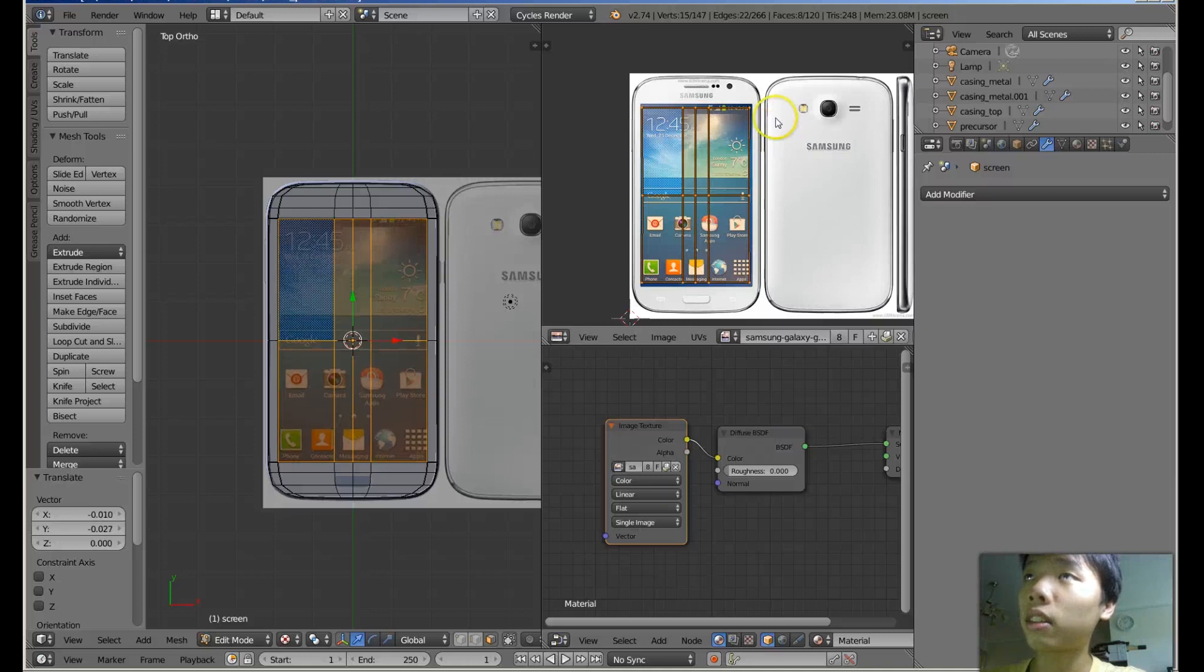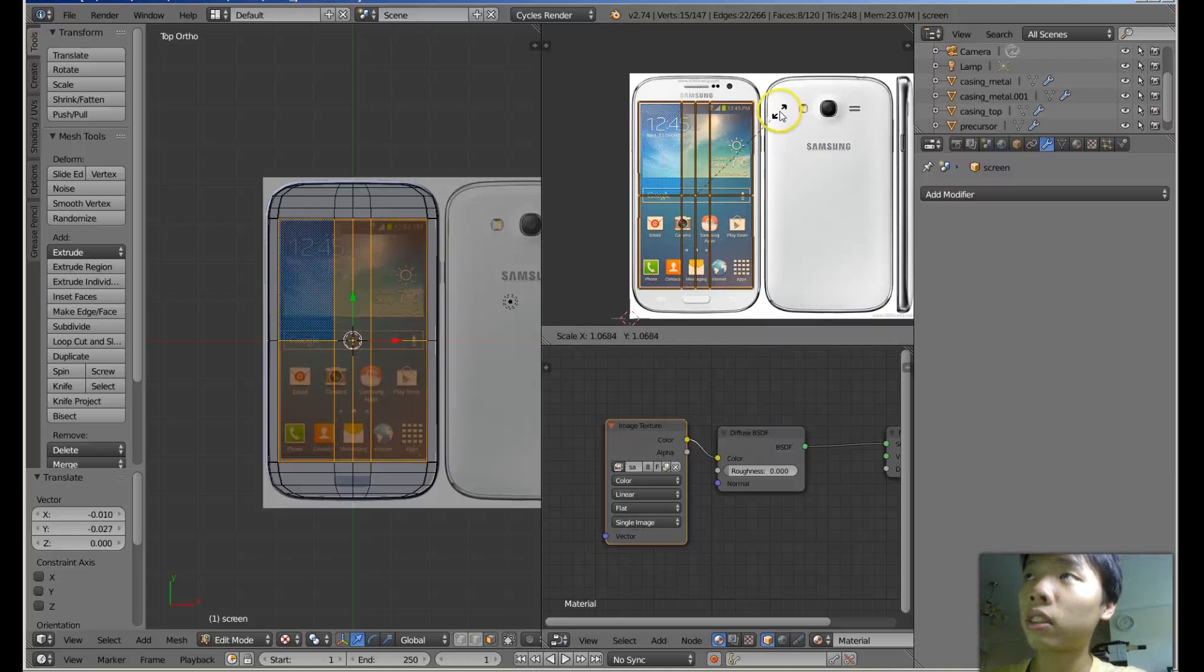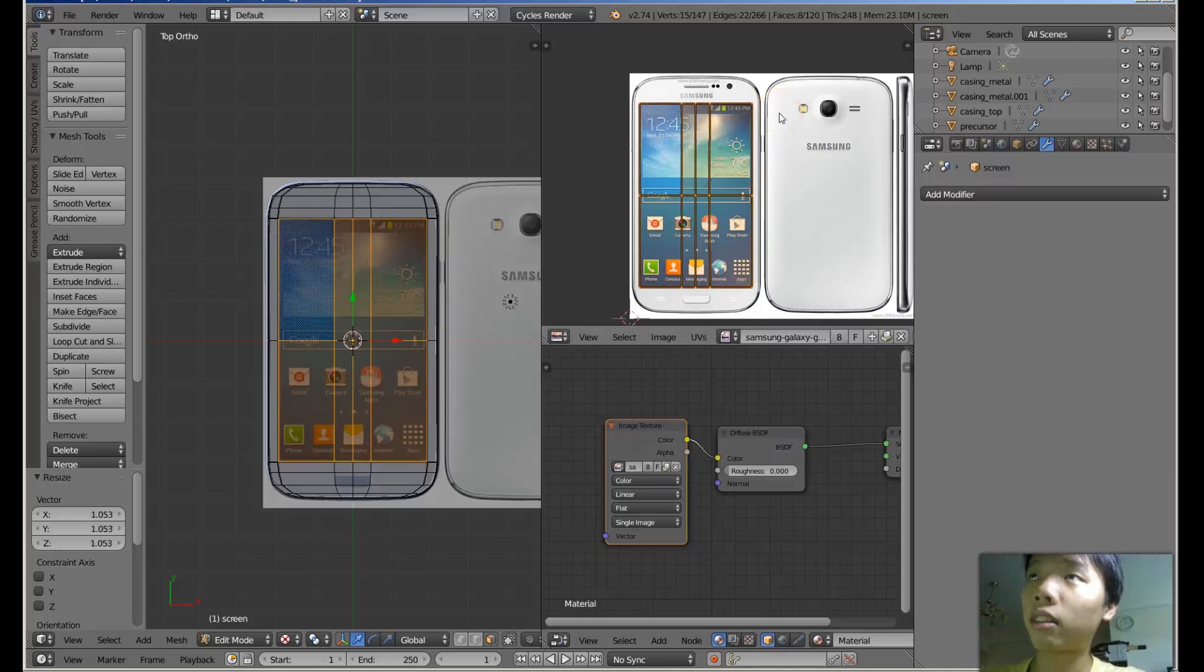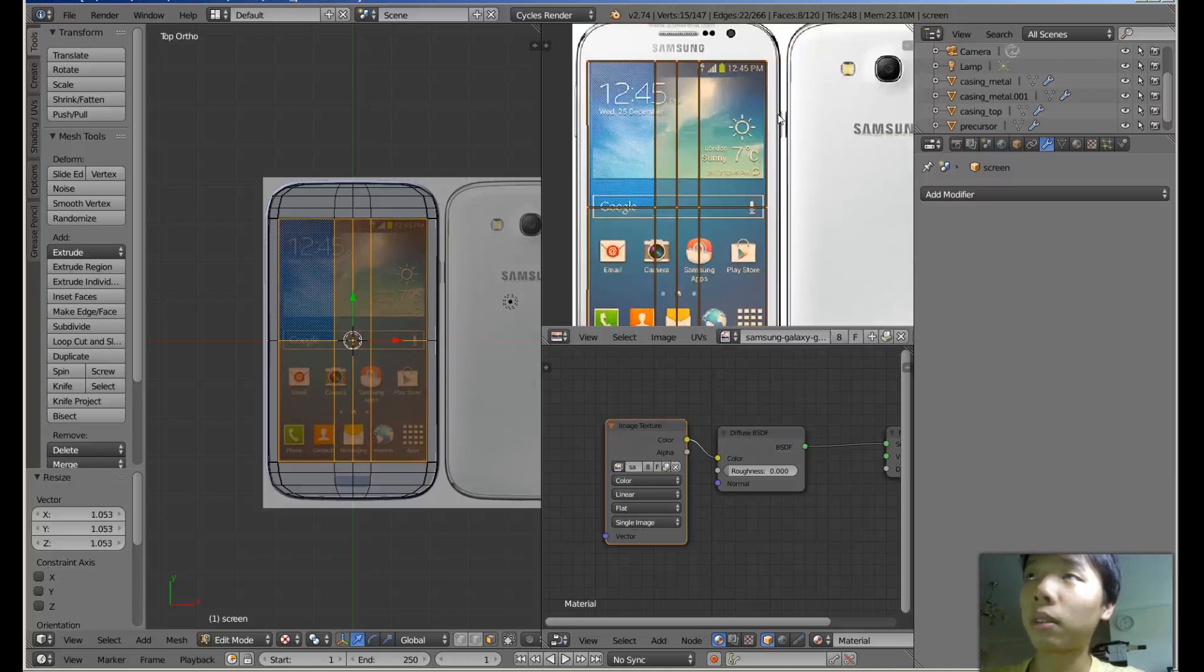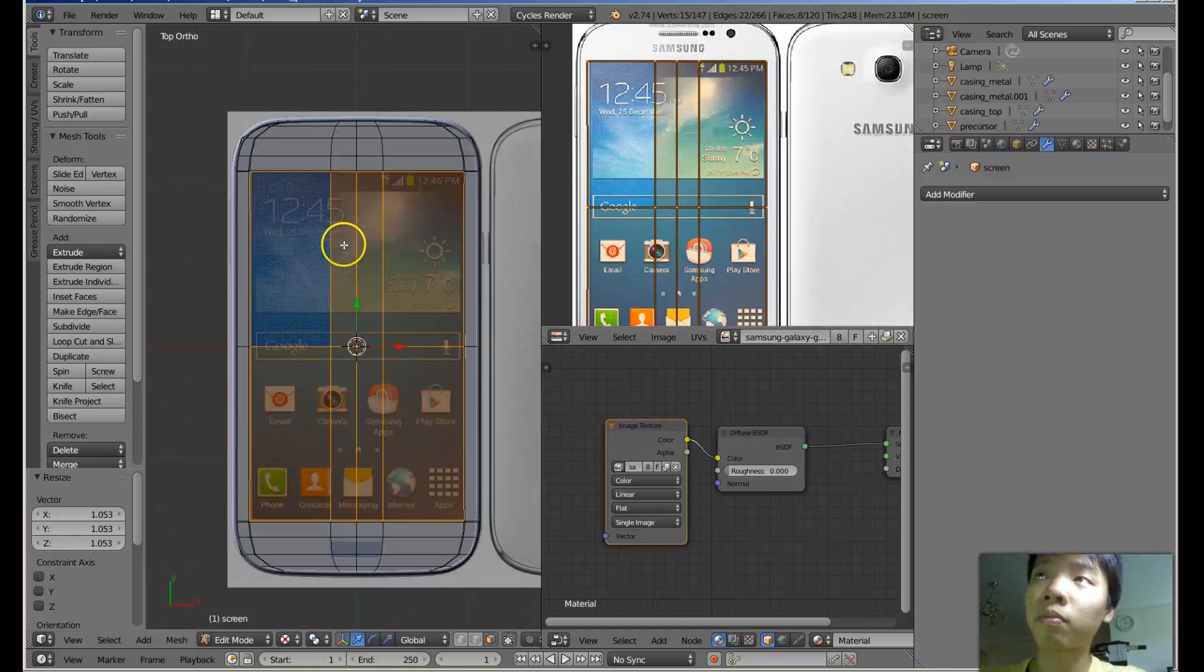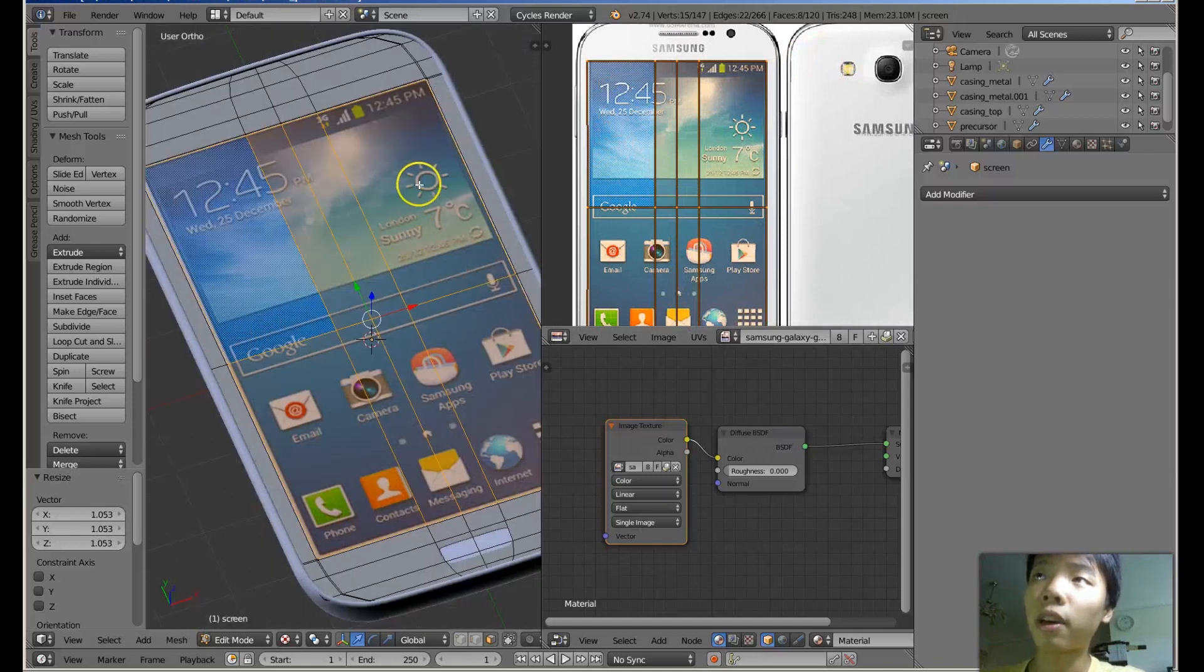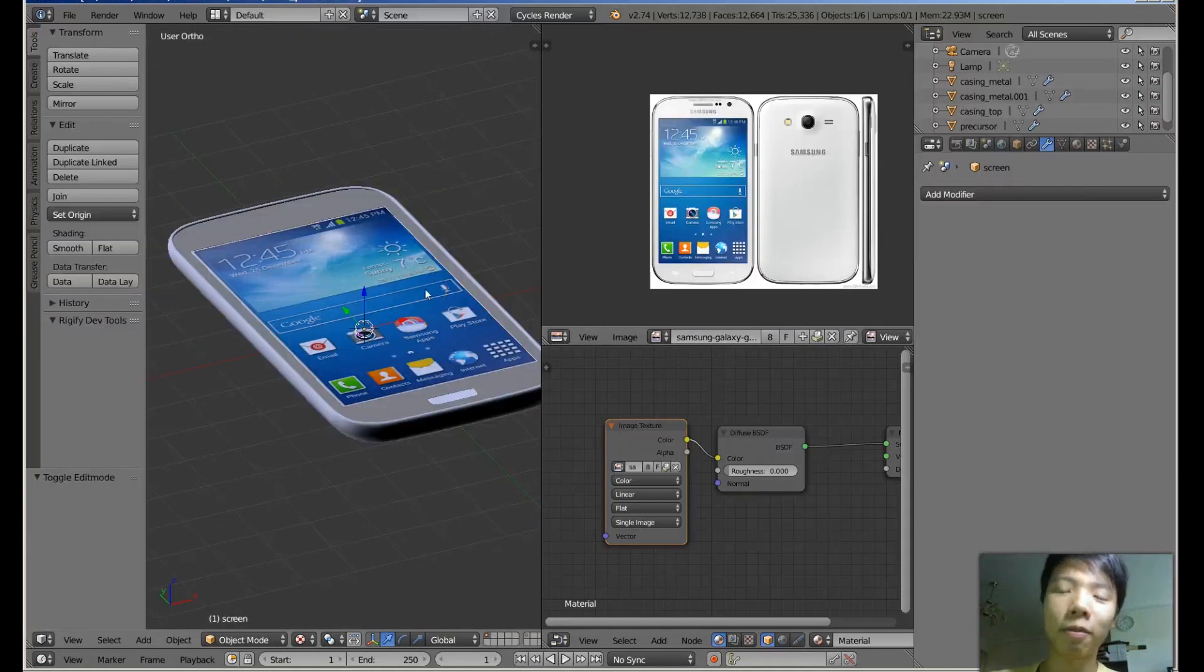So I can just scale. Let's do a little bit of resizing and it should fit perfectly. So yeah, there you go.